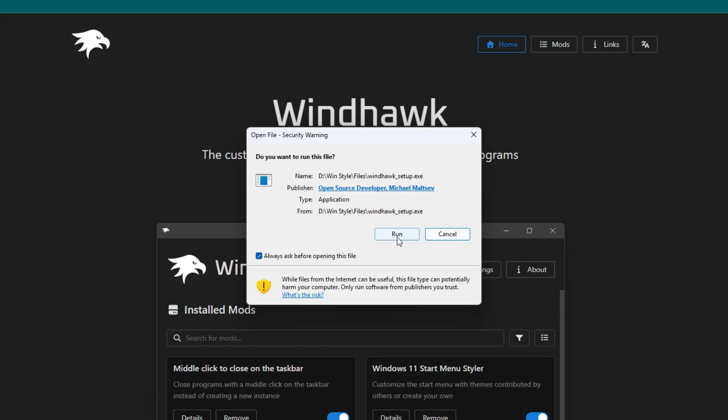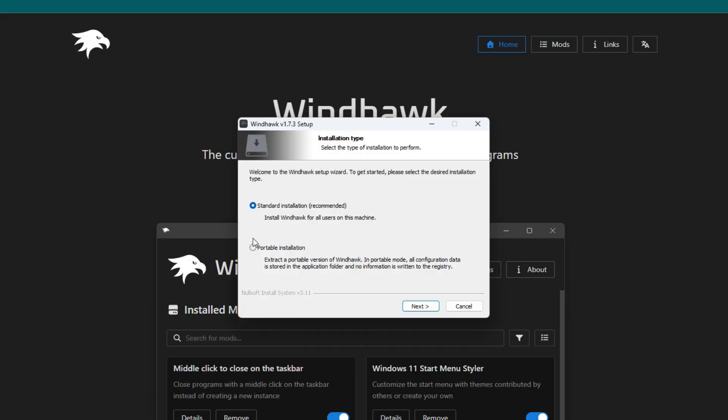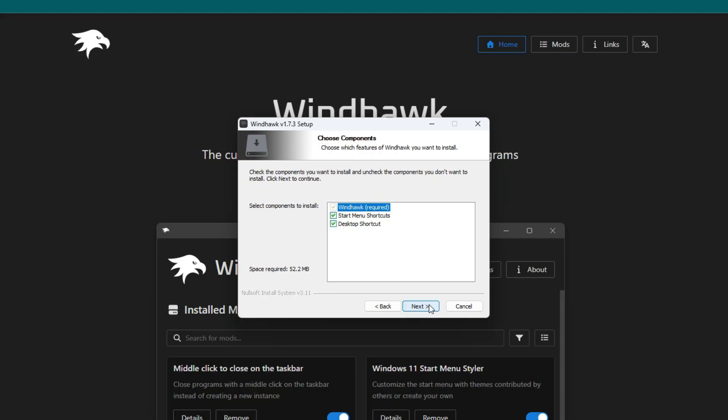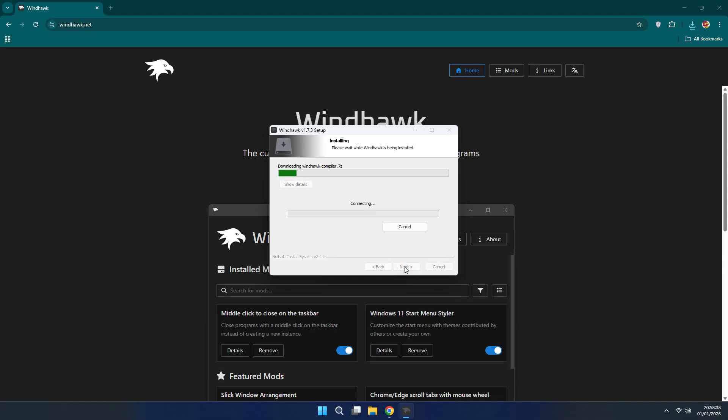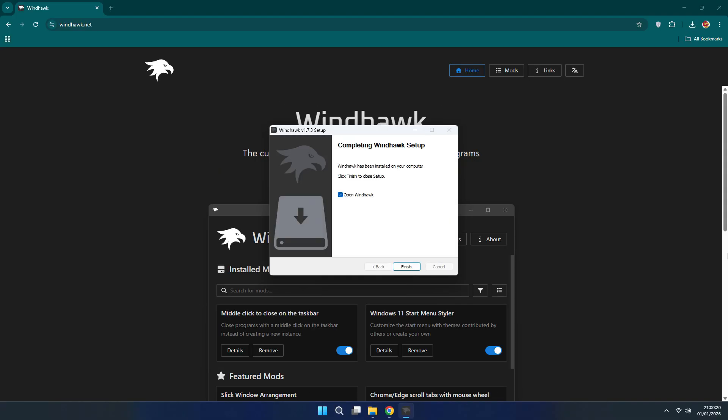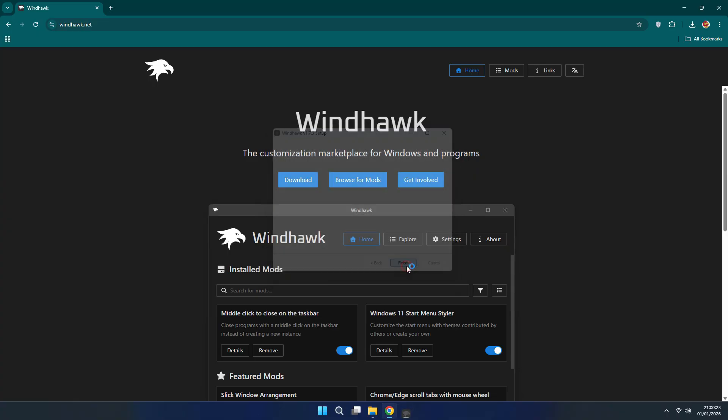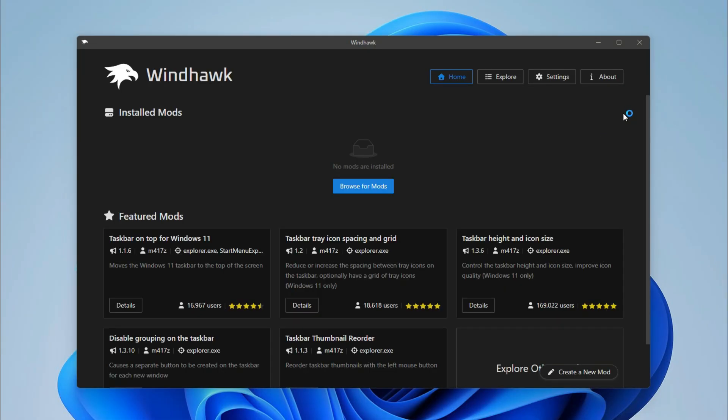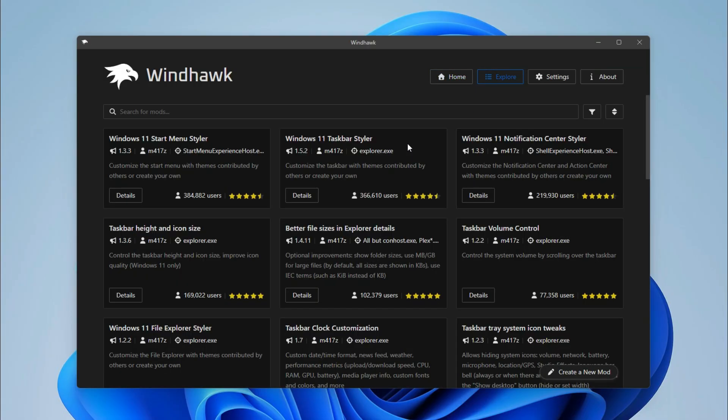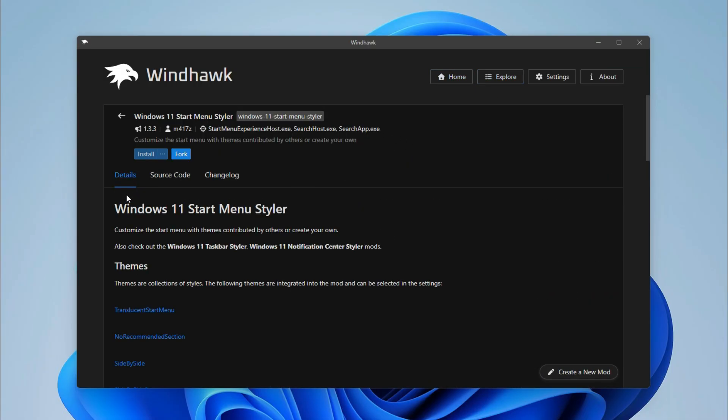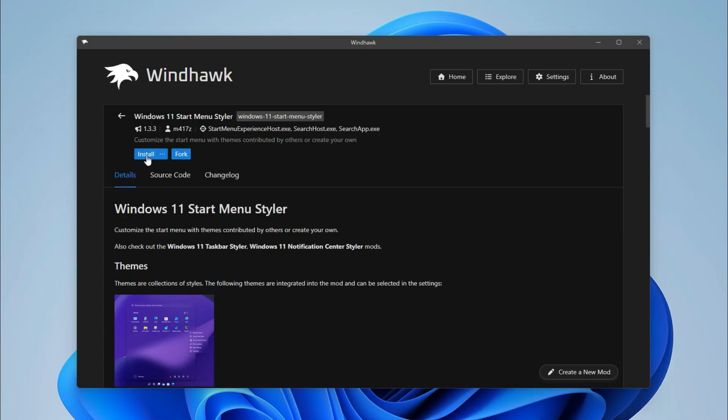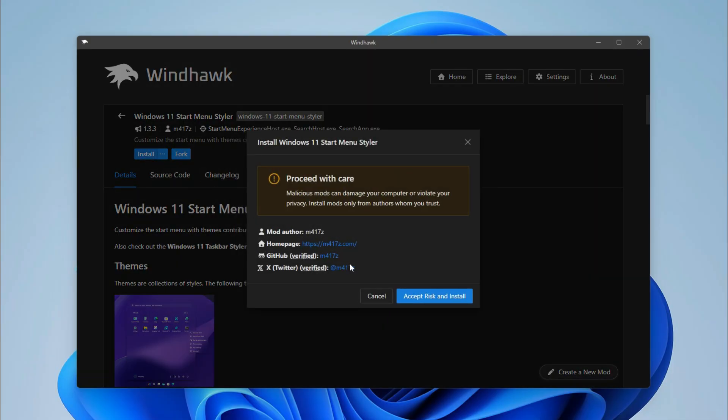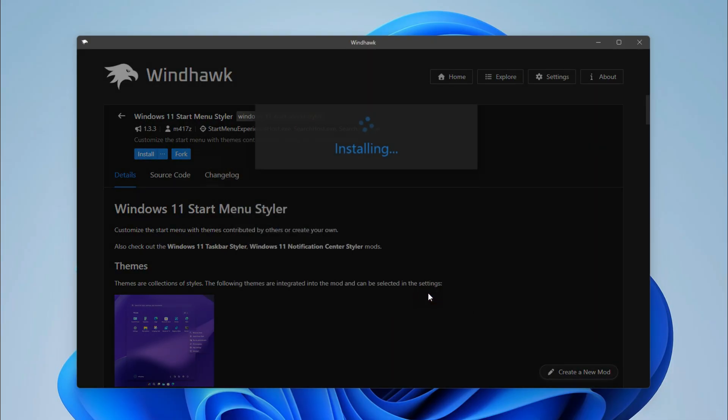Now here, go to Explorer. Install Windows 11 Start Menu Styler. Install it.